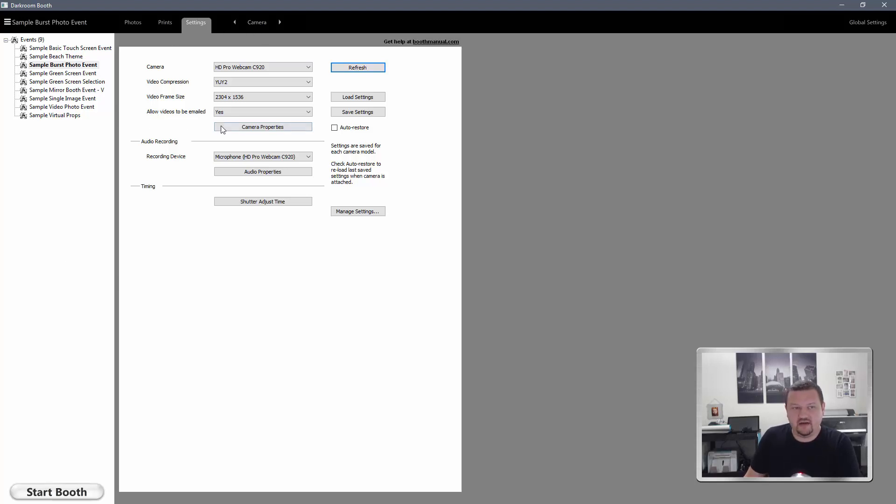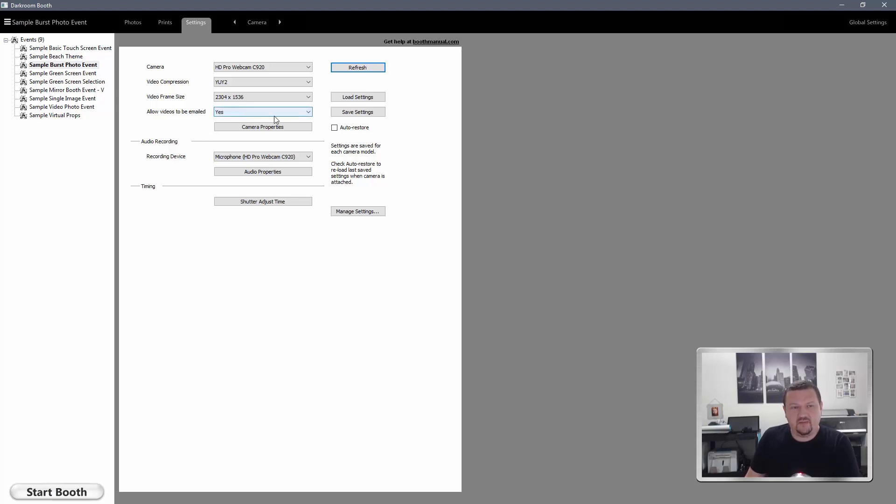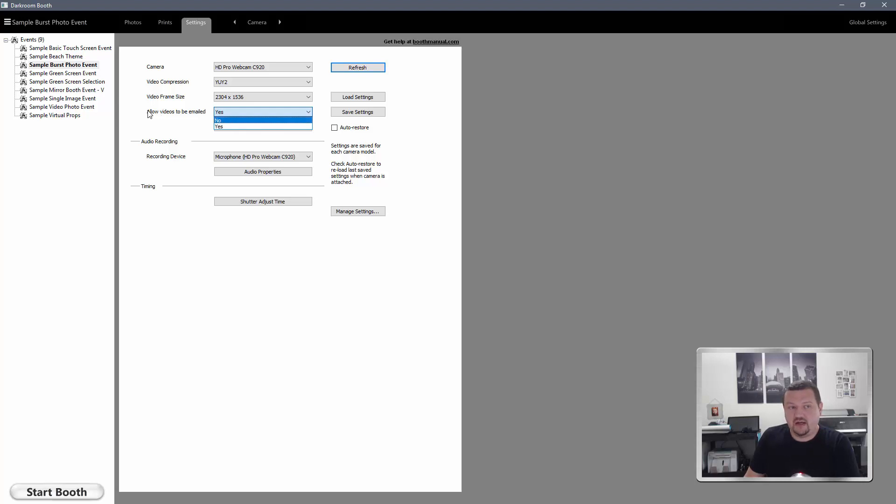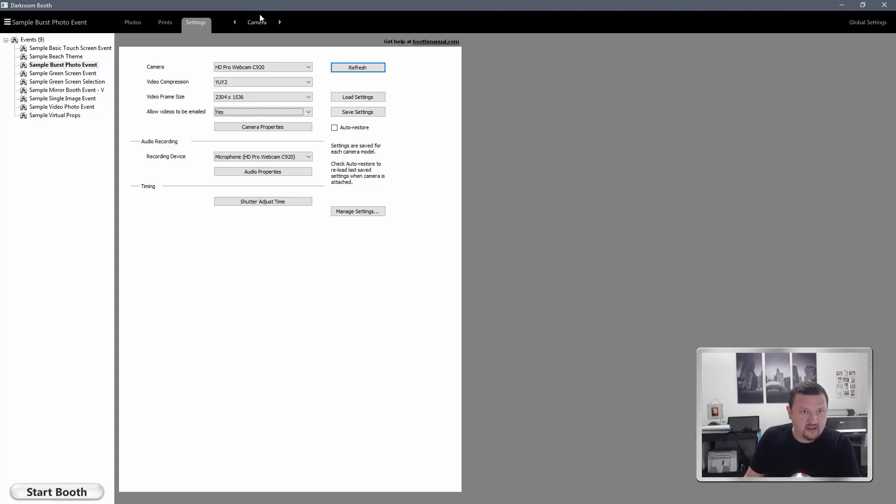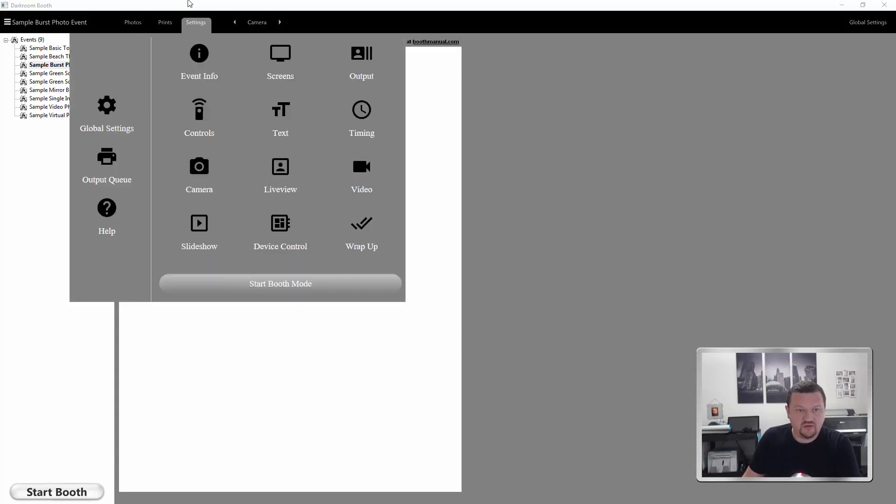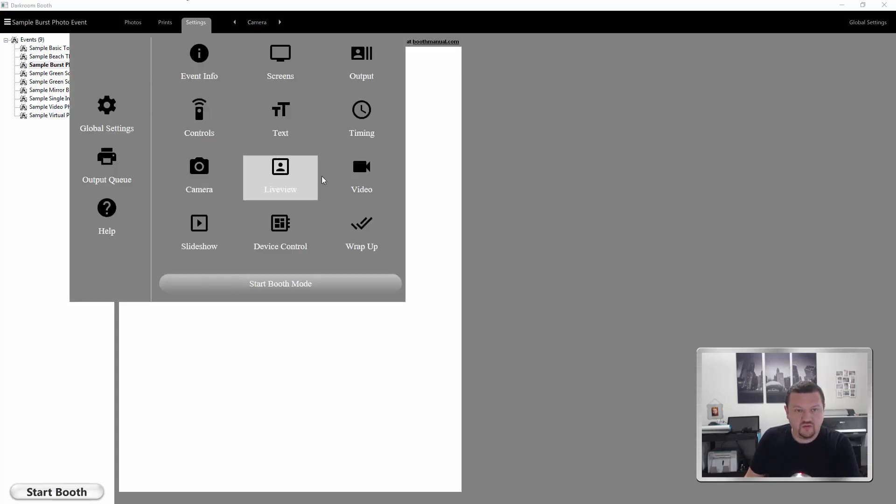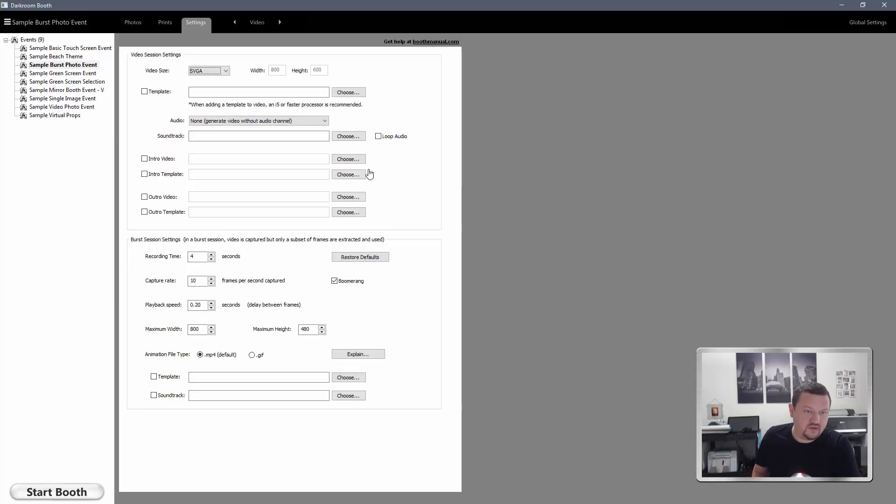And if you're just setting video options up for the first time, if you're going to be emailing that burst mode video, you'll want to make sure that allow videos to be emailed is set to yes. Then we will go to the video menu.